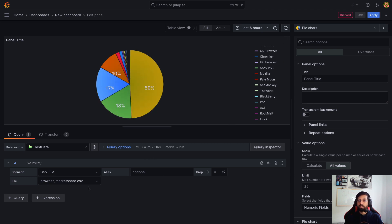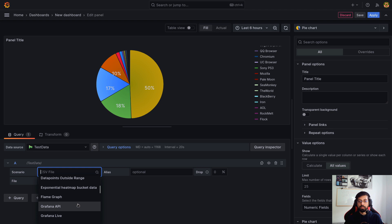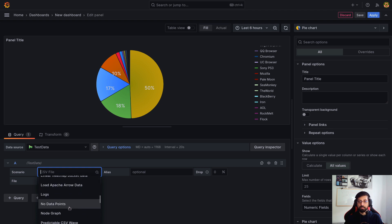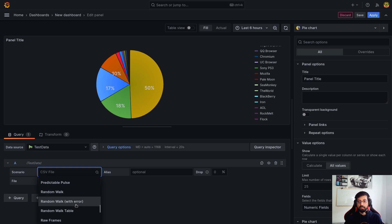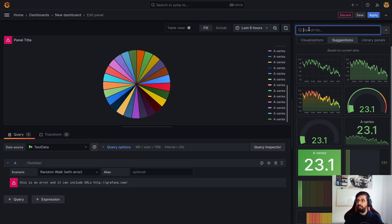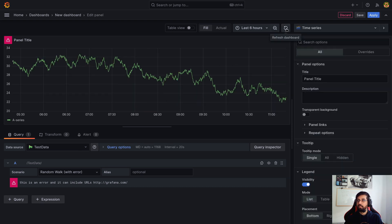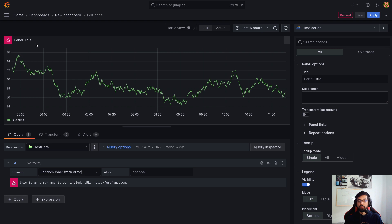There's also 'random walk with errors.' In this case we need to change the visualization to time series for it to work. It seems we found a small bug — changing the scenario while having the wrong visualization selected shows an error on the first attempt, and on the second attempt it still doesn't go away. I will definitely report this to our engineering team and try to get it fixed.